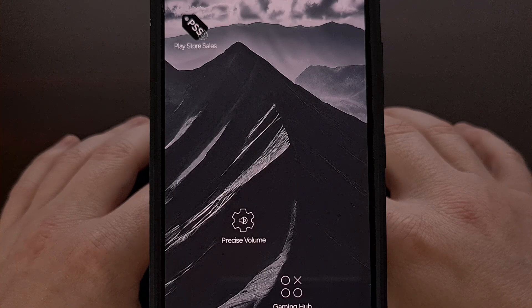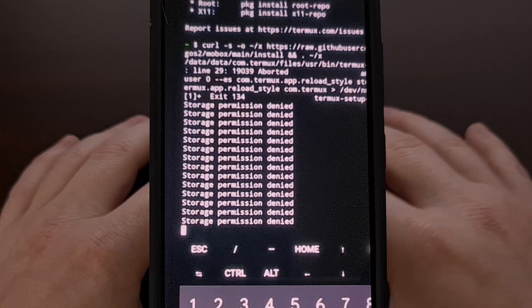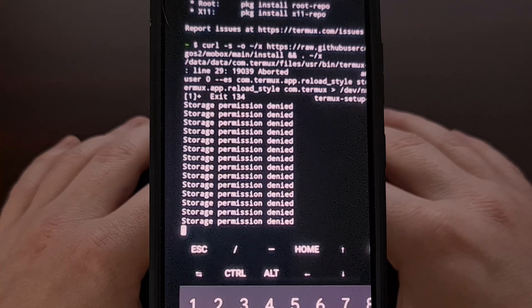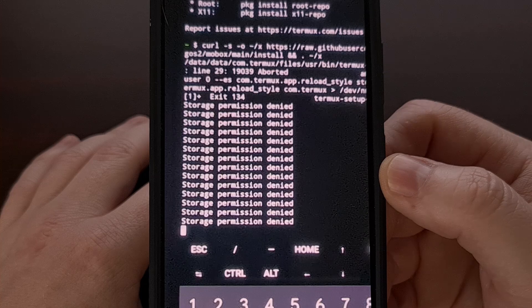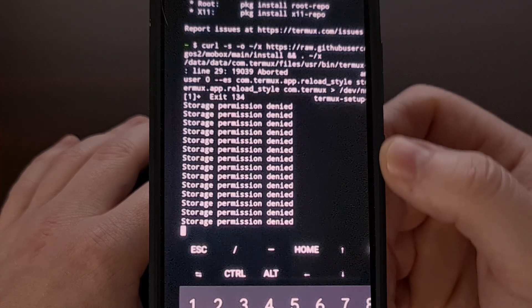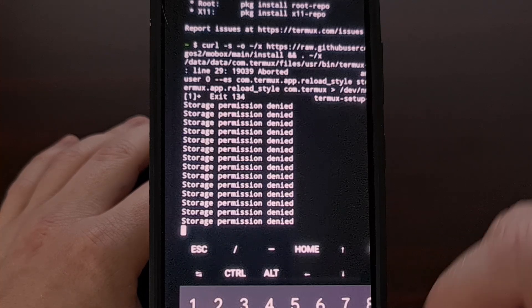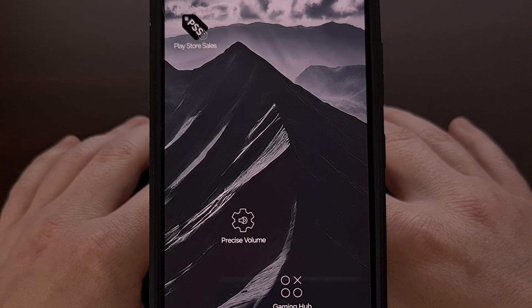When working on the Mobox installation video yesterday, I came across an error after executing the one command listed on the GitHub page. But even after I had Termux, Termux X11, and Input Bridge installed, I was met with a storage permission denied error that just continued to scroll down the screen. It seemed that Termux was trying to install something, but I was never given the storage permission request.